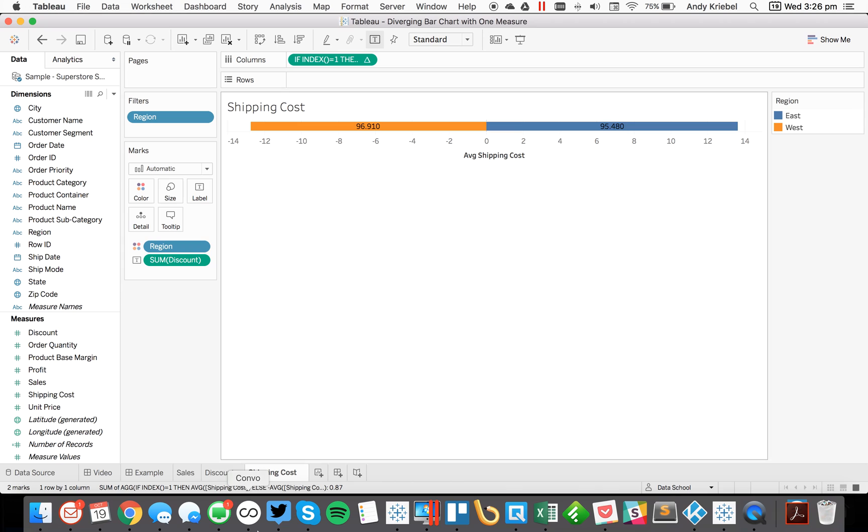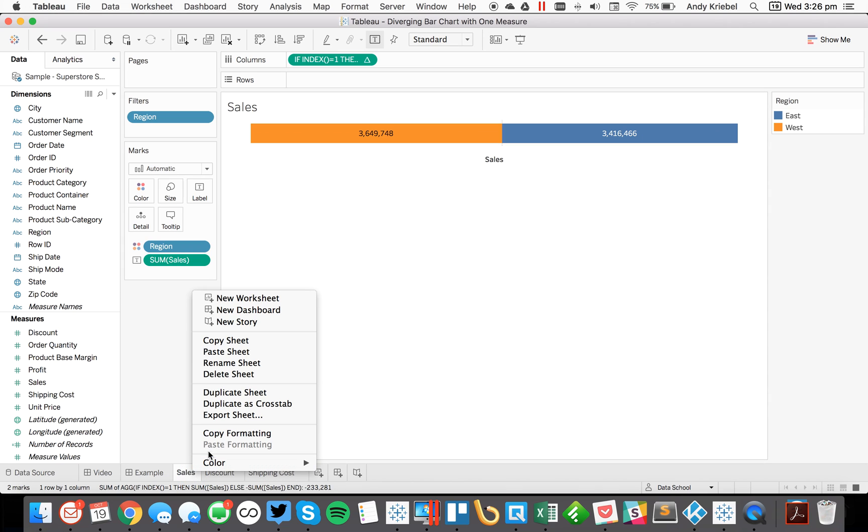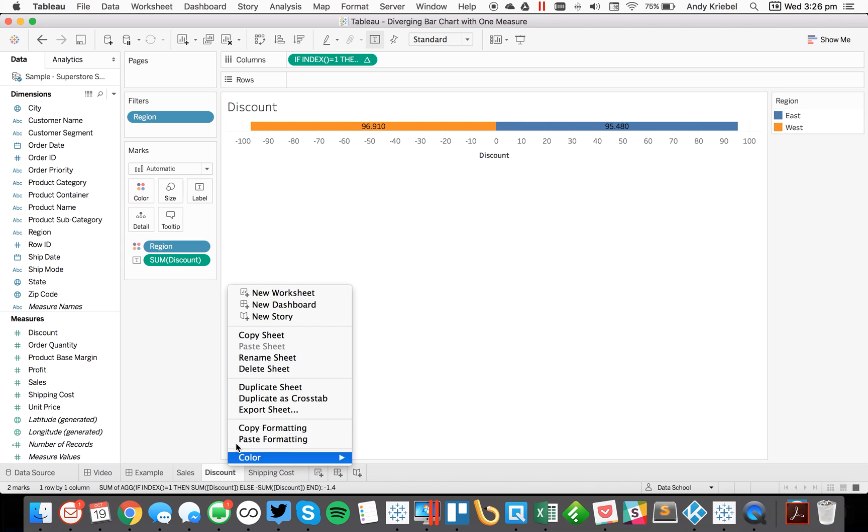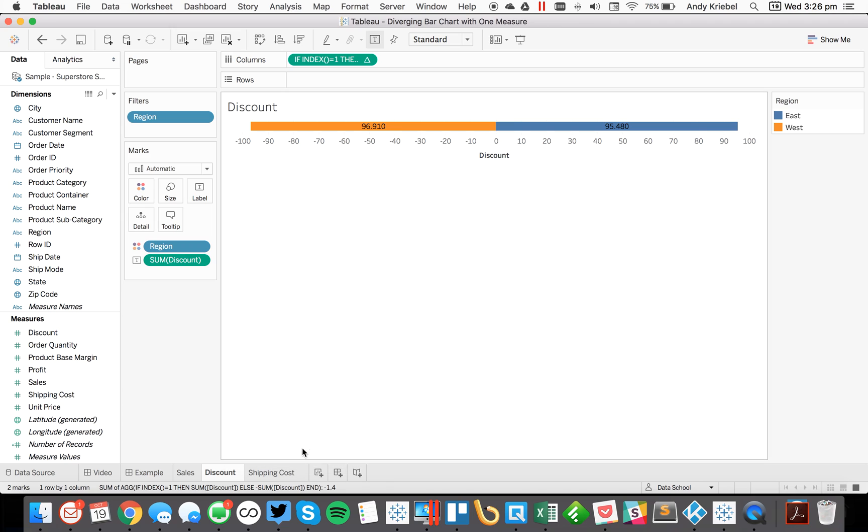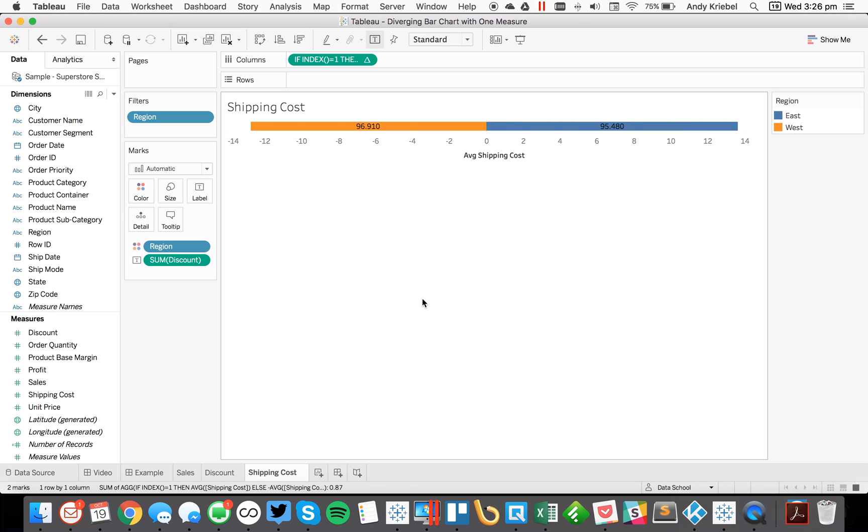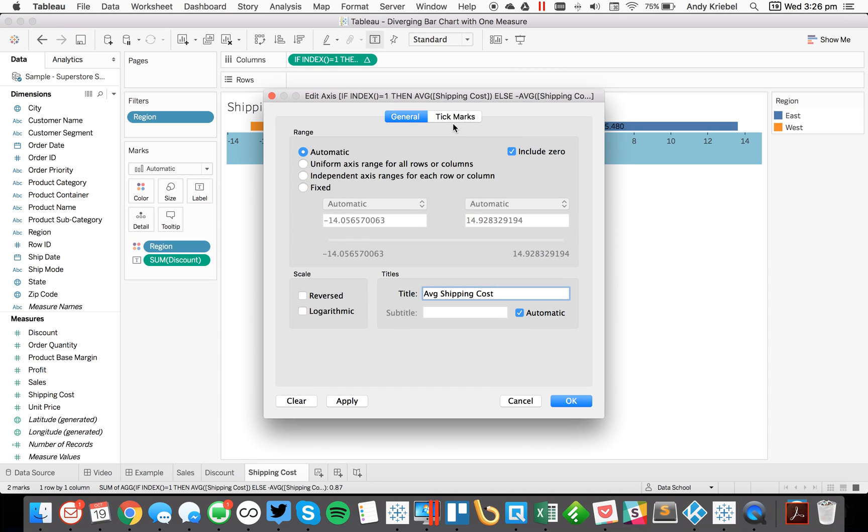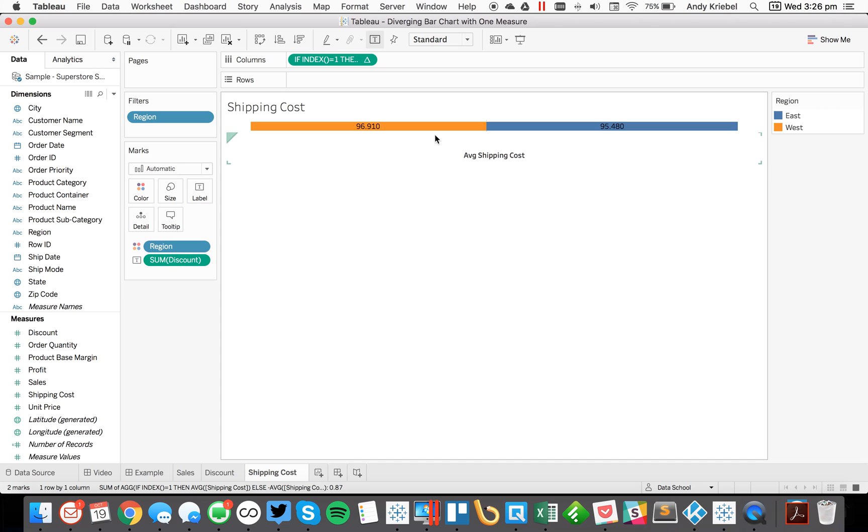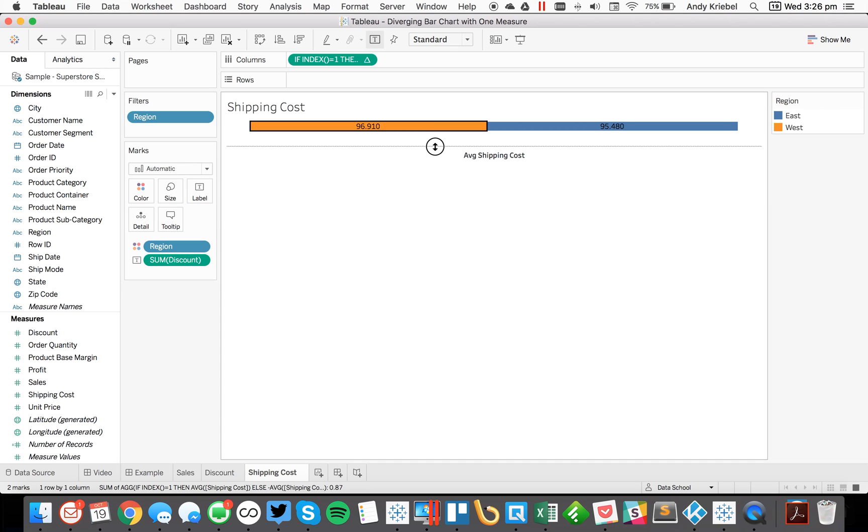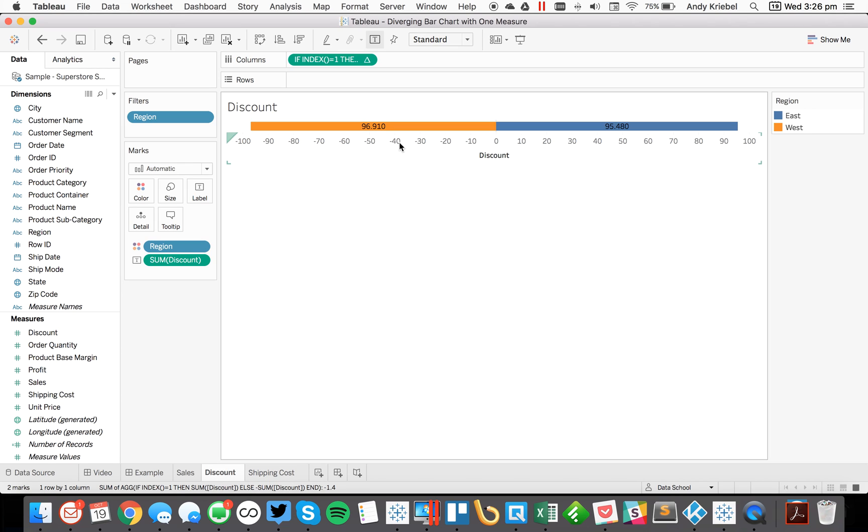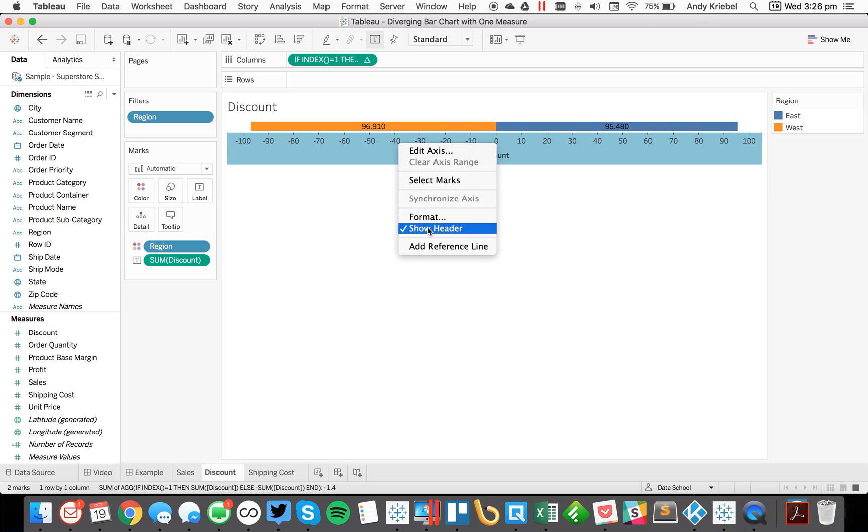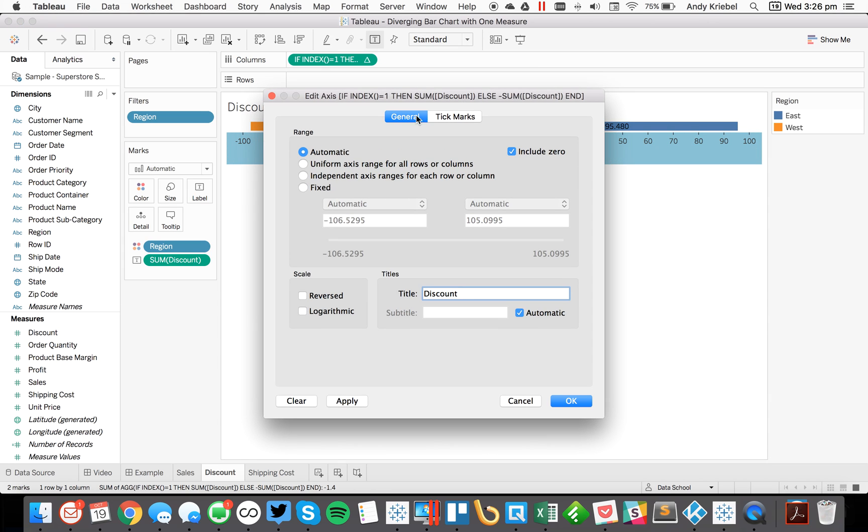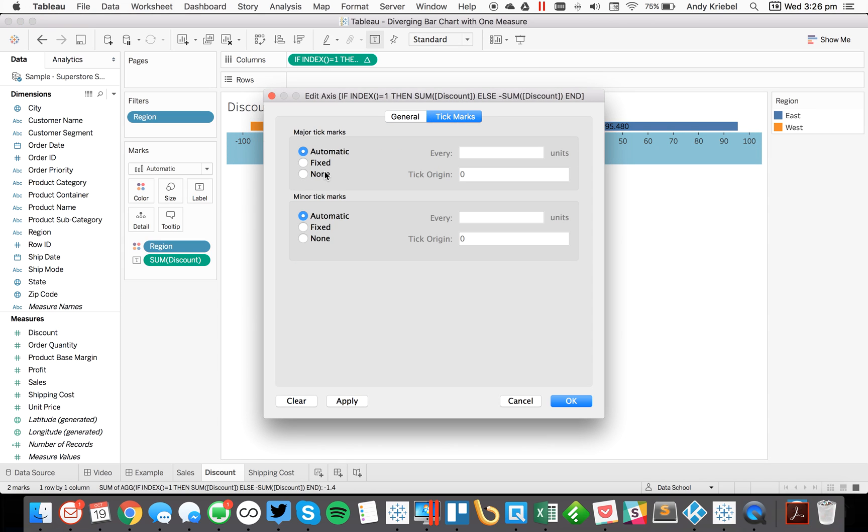So from there, maybe what I'll do is I'll go here, go to sales. Let me just copy the formatting so that I can quickly get rid of all my lines. Paste formatting. There we go. And then here again, I'll double click on my axis and turn off my tick marks. So it looks like it's just the average shipping cost there. Do the same thing here. Go ahead and turn off my tick marks.